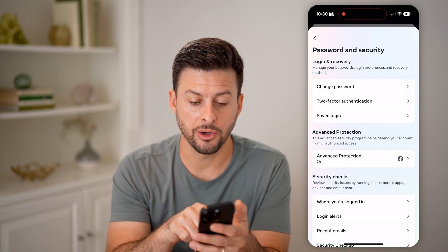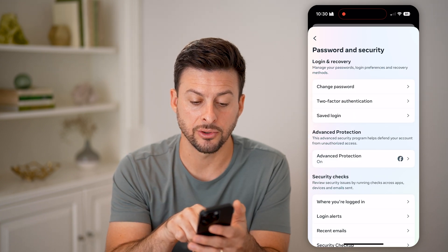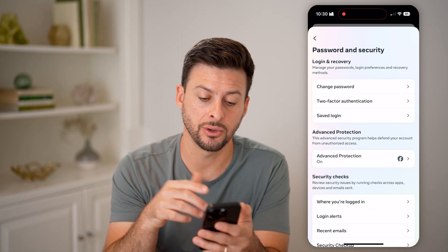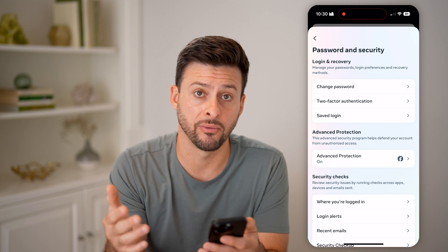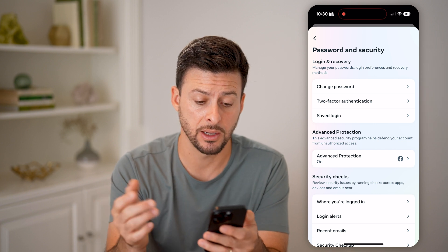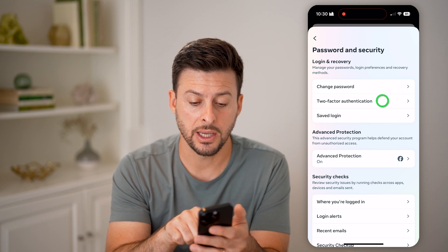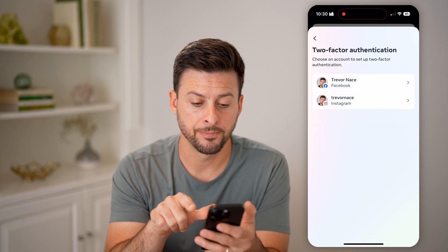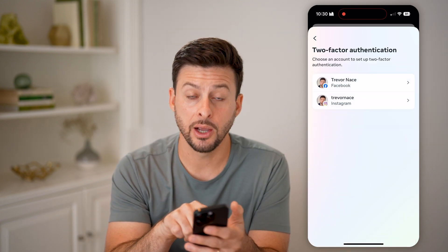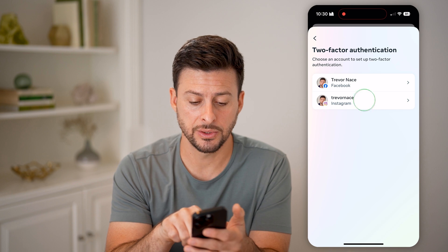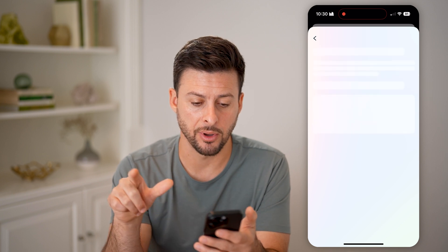Now we're here. You can see two-factor authentication, also called two-step verification — same thing. Tap on it, and then select Instagram.